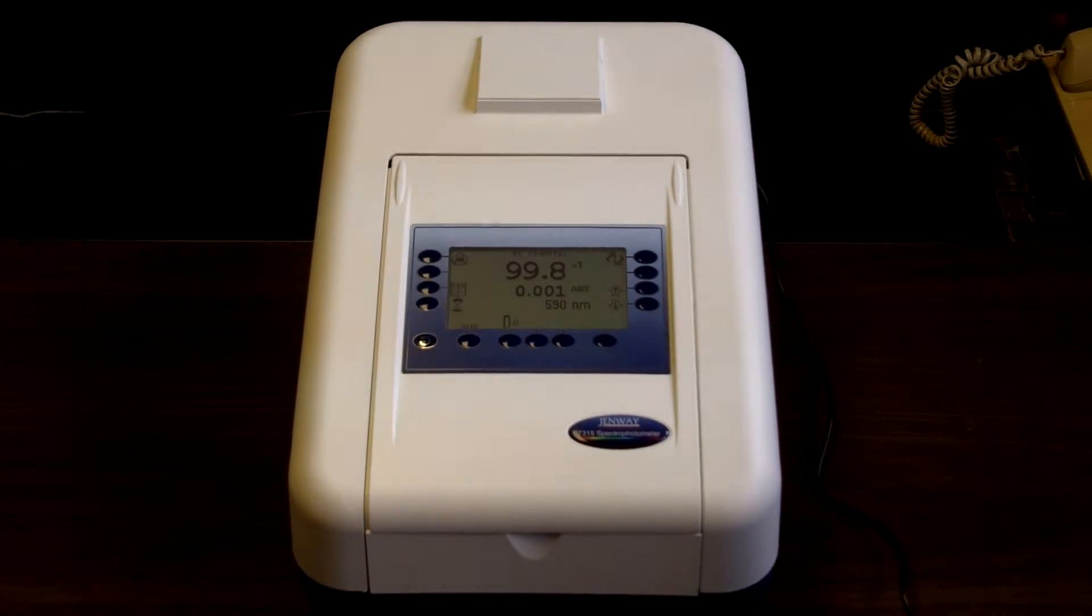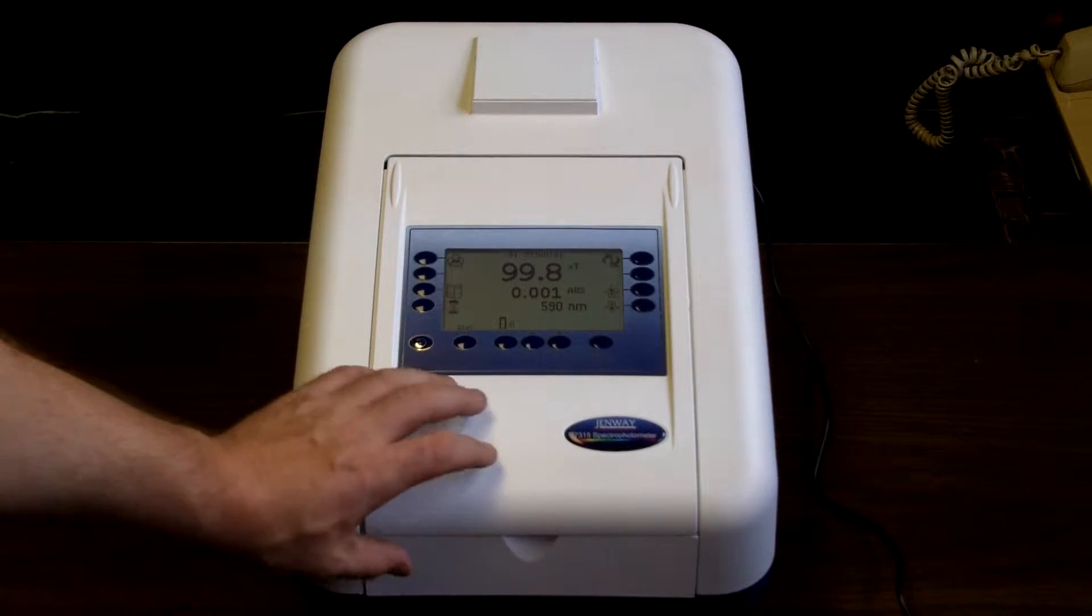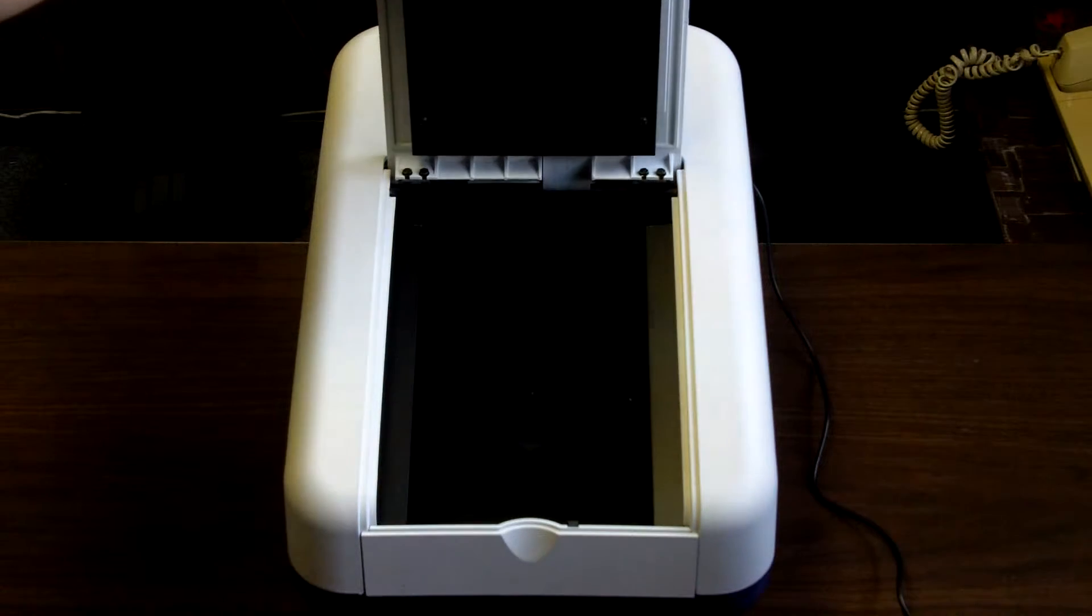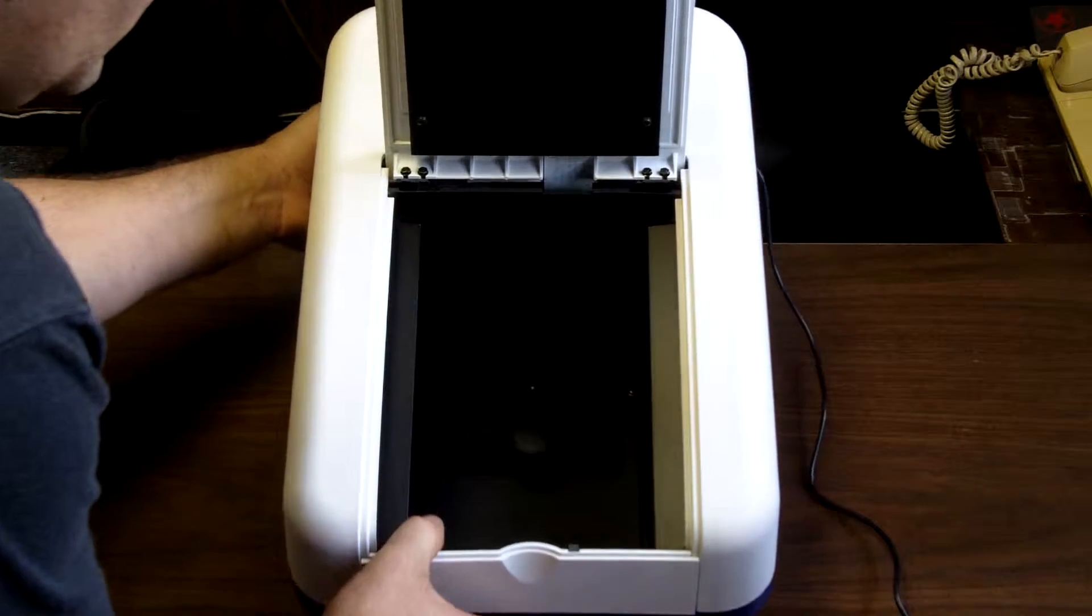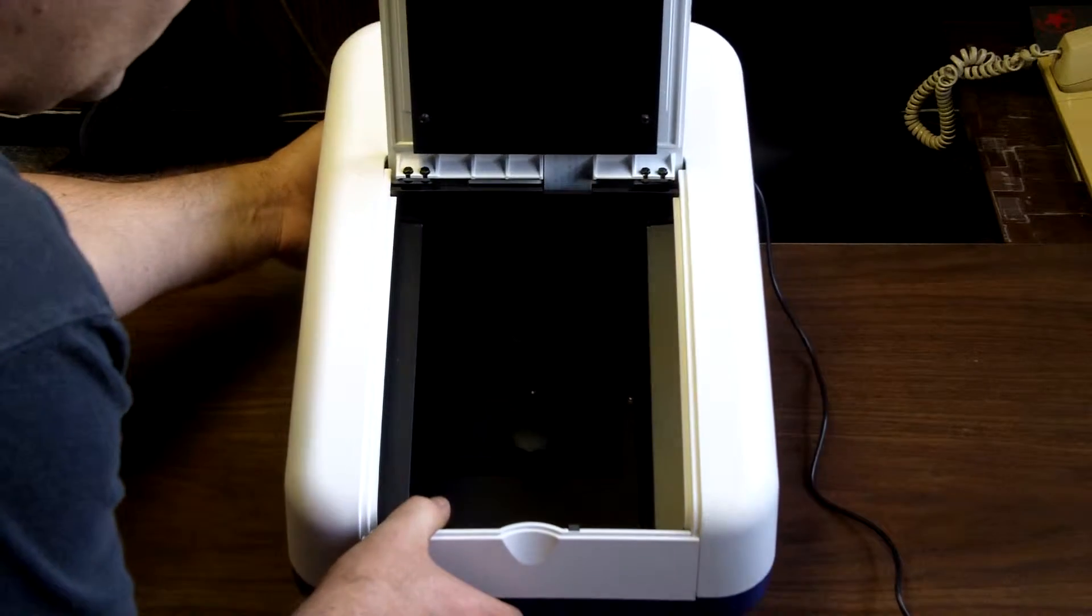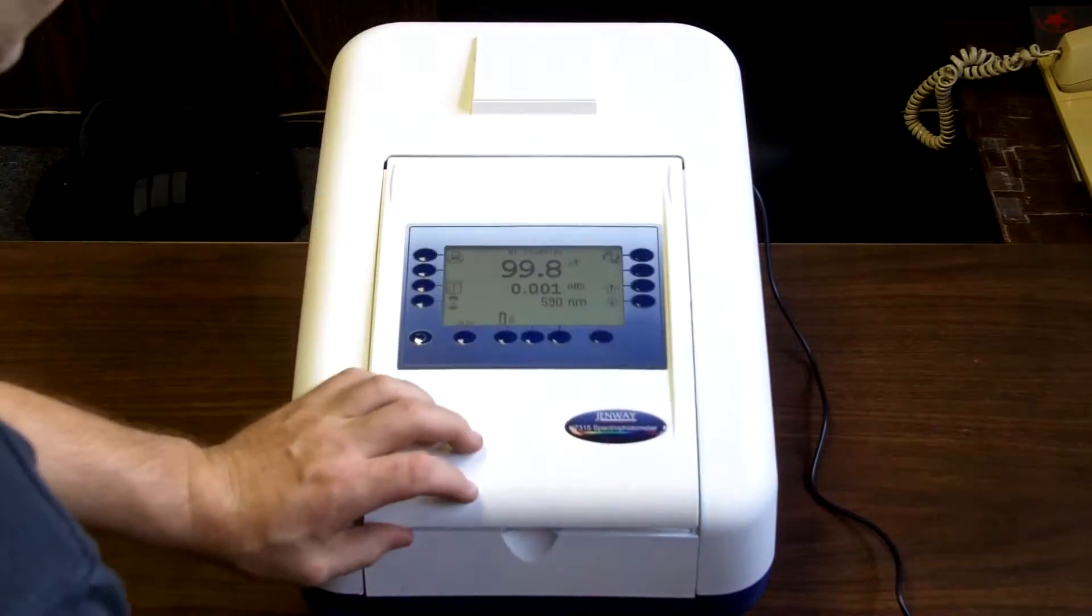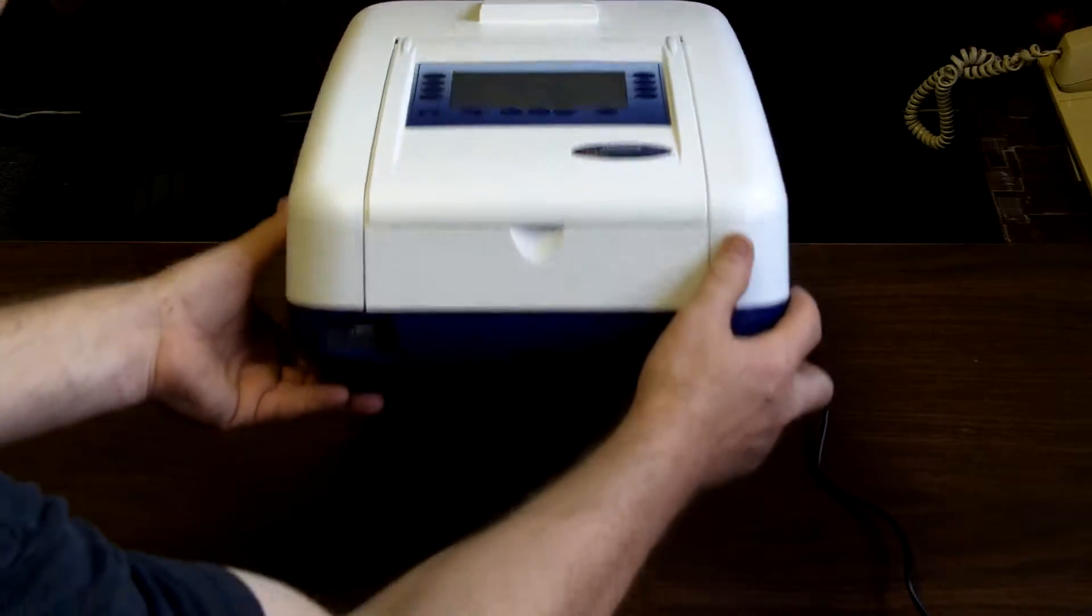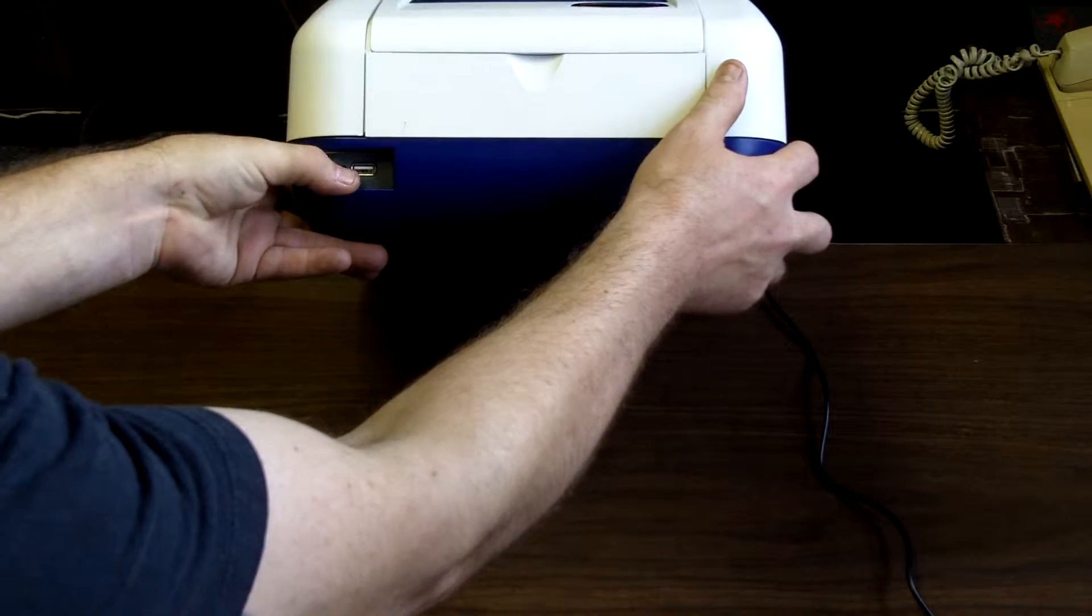The 7305 and 7315 are scanning models, and the 7300 and 7305 are non-scanning. The 7300 and 7310 are visible instruments, while the 7305 and 7315 are UVBiz.